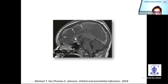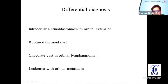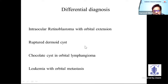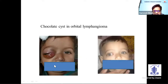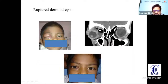MRI helps in identification of intracranial complications like subdural empyema and cavernous sinus thrombosis. Differential diagnosis: intraocular retinoblastoma with orbital extension can present as orbital cellulitis in children — ultrasonography helps look for calcification. Ruptured dermoid cysts can also present with orbital cellulitis. Lymphangioma with bleeding (chocolate cysts) can present with acute proptosis in kids, and leukemia with orbital metastasis can mimic orbital cellulitis.